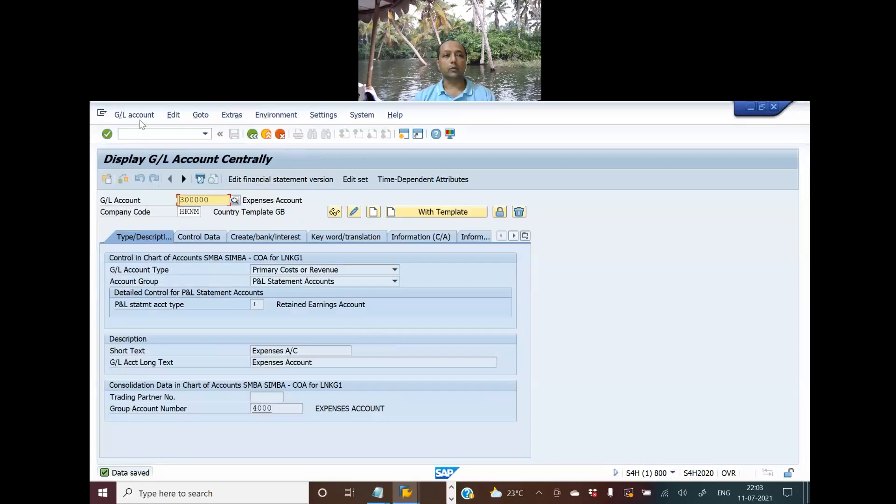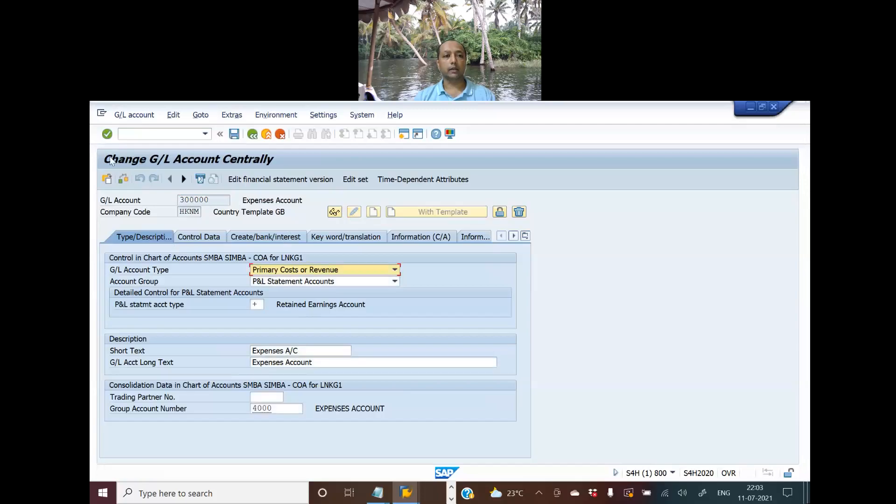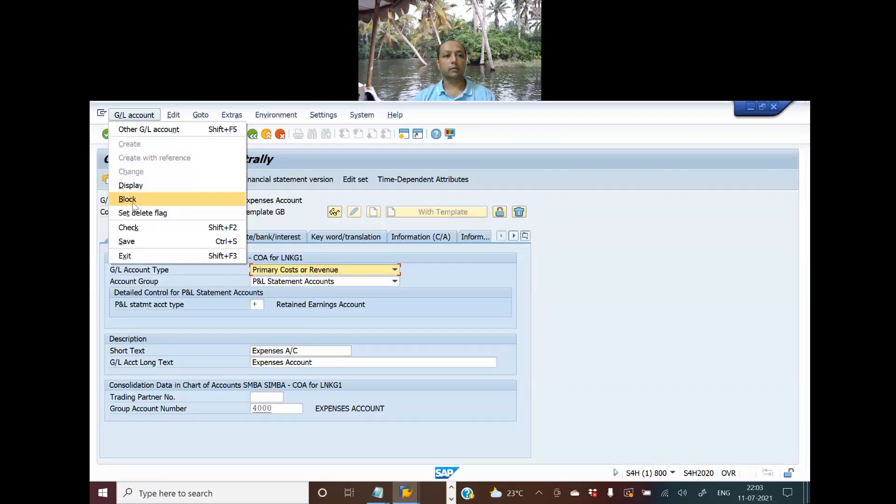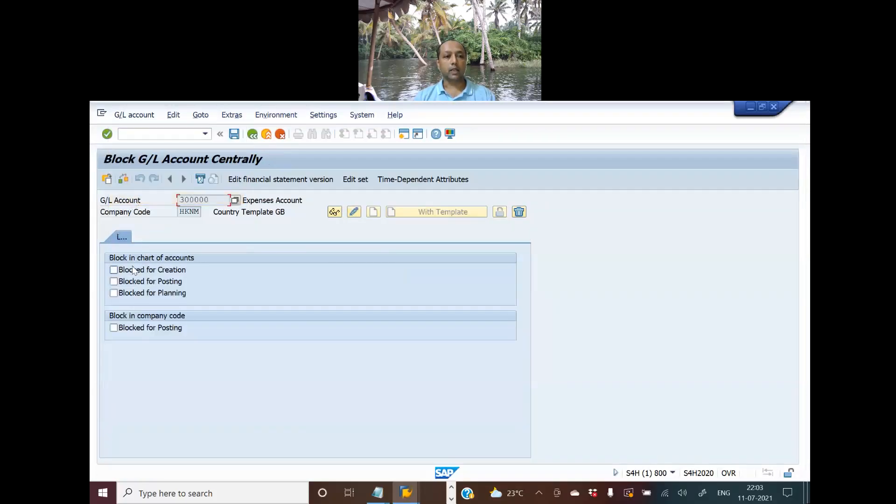That's how you mark it for deletion. If you have to block it for posting, you have to go here and block it. At a chart of accounts level you can block it for posting, for creation and planning.